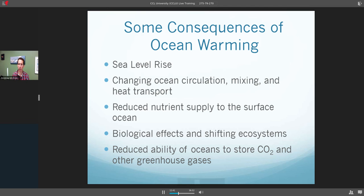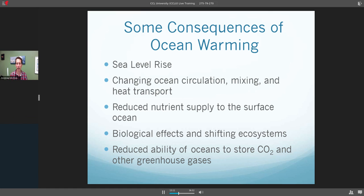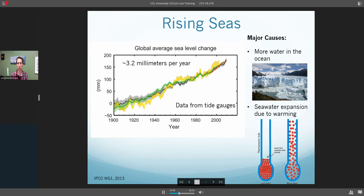What are some of the consequences of this warming? There are multiple consequences. Those include rising sea levels, the changing ocean circulation, mixing and transport of heat throughout the oceans, reduced nutrient supply to the surface ocean — which thereby affects the biology in the surface and can cause shifts in ecosystems — as well as these changes making it more difficult for the oceans to store and absorb carbon dioxide and other greenhouse gases from the atmosphere. I'm going to go through each of these briefly and give you an idea of what kind of effect this warming is having on our seas.